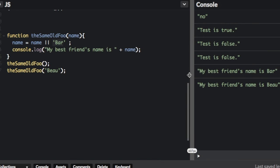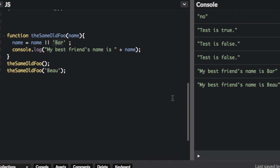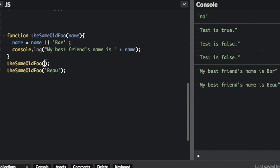And you can see my best friend's name is bar. My best friend's name is Bo. So first it used the default and then it uses what we assigned here.